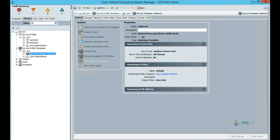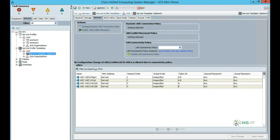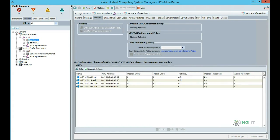Going back to our service template, remember that I chose an updating profile type when configuring the template. This means we can at any time go back to the template configuration and modify things if required. If we go to our blade service profiles and go to the network tab, we'll see that our blades currently only have four VNICs. That's because of our vSphere policy that we selected during the wizard.